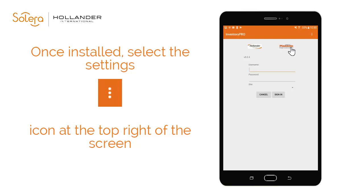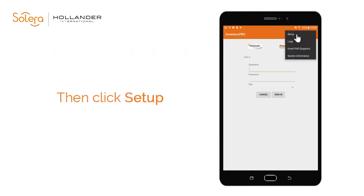To set up your application to connect to Pinnacle, select the Settings menu, then Setup.